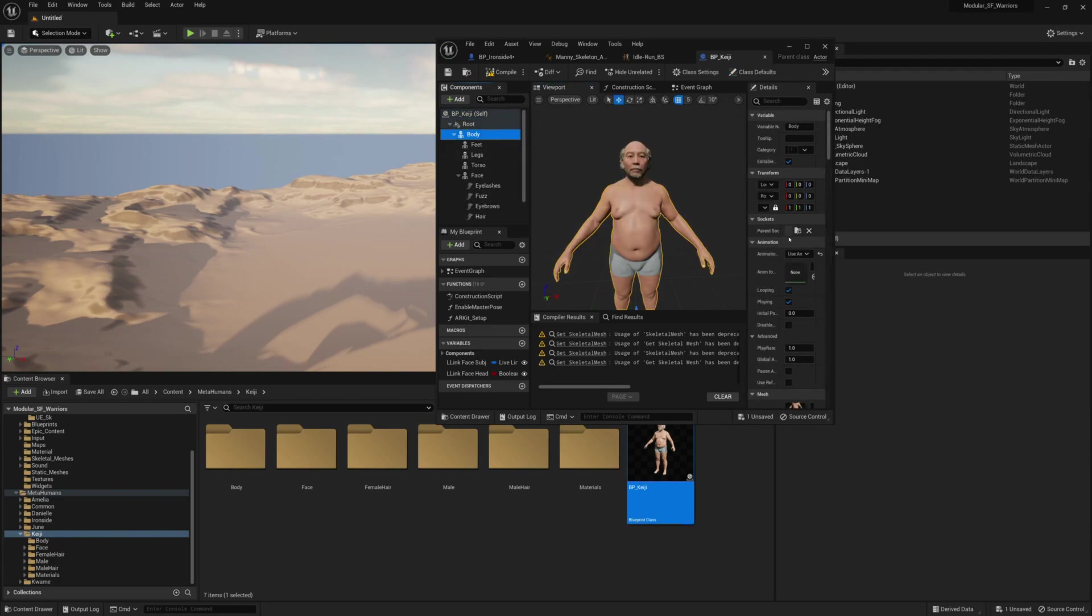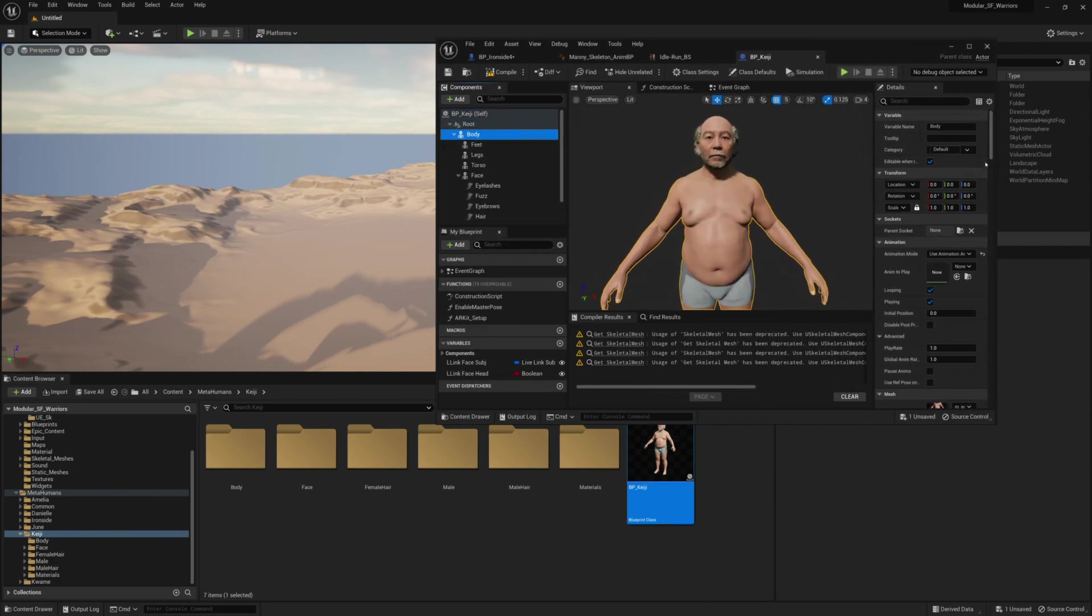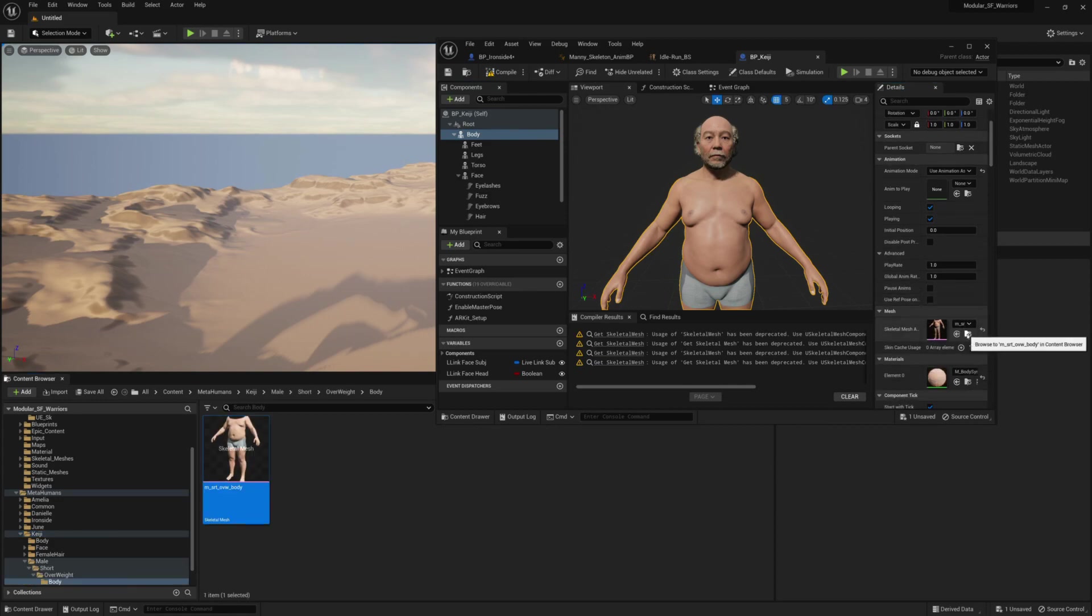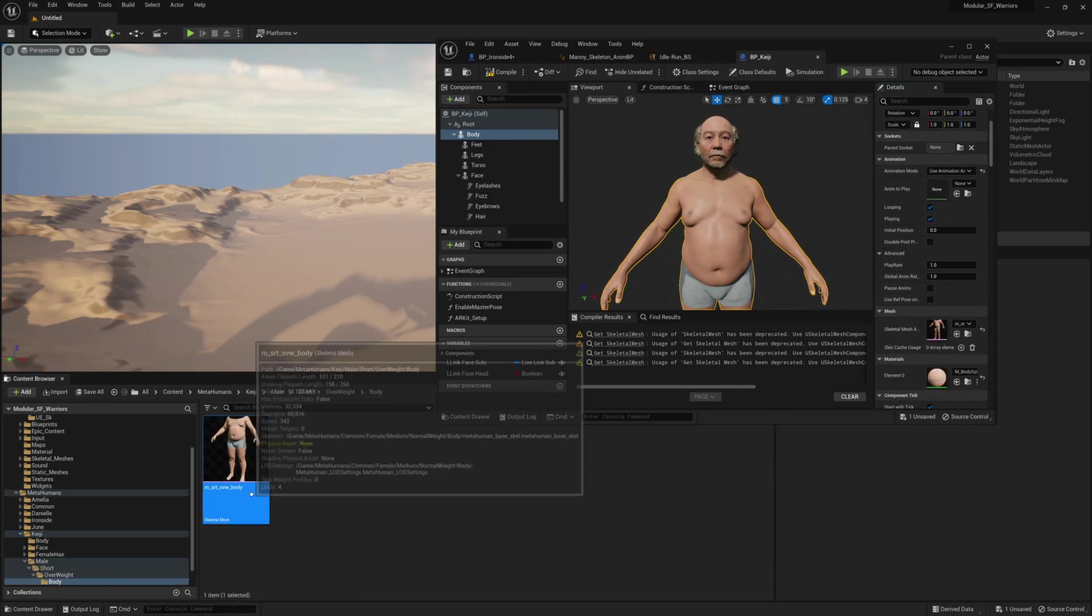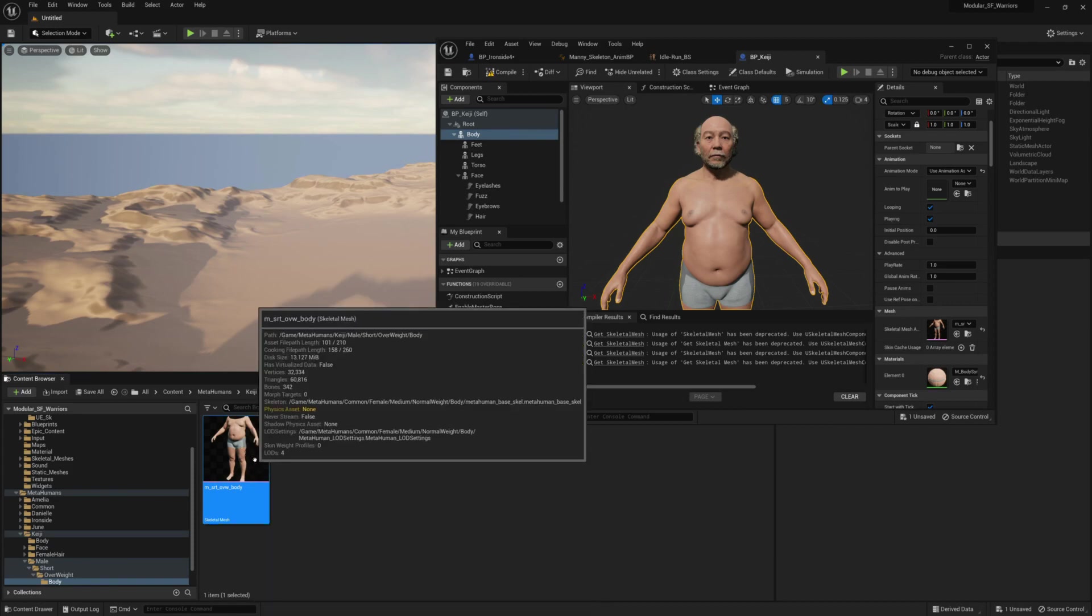So if I click on the body here and look at the source, yeah, short overweight character. The body is totally different from the tall, medium weight male.